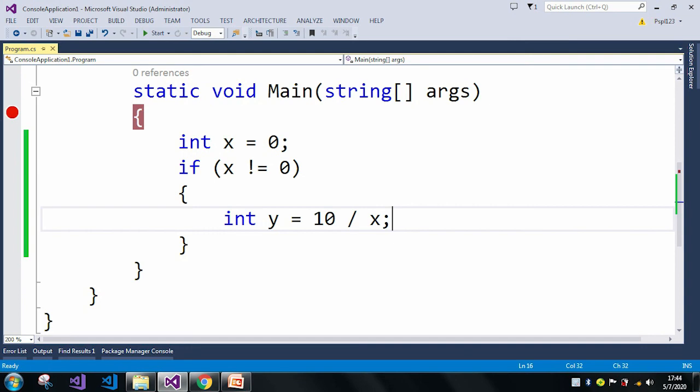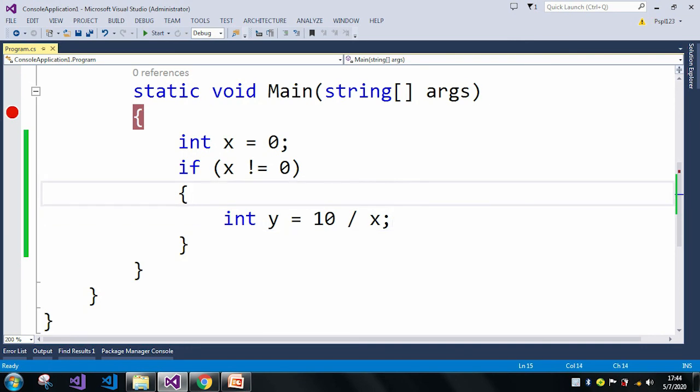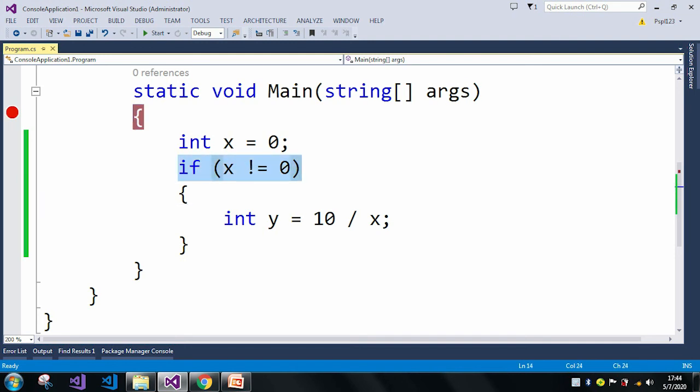Also what we can do to handle such type of errors is we can use a try catch block. In that try catch block we can handle such type of errors, but also we can do with the if statement.